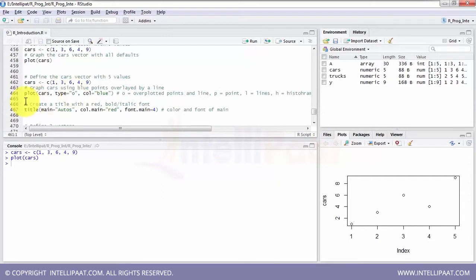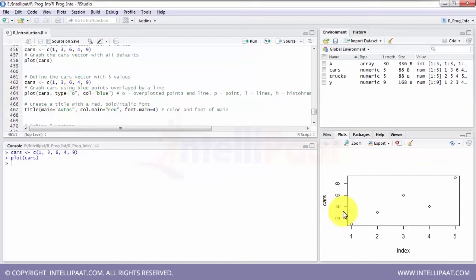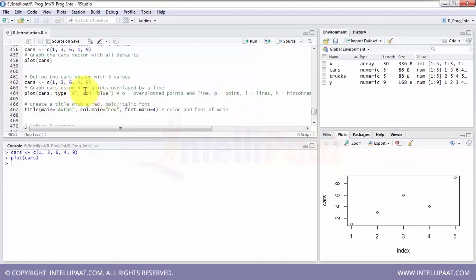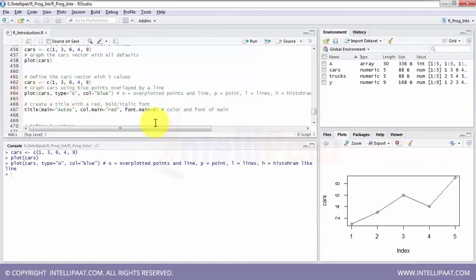Now I am going to plot the same thing but adding more options. I am using the plot function, specifying the object, and setting type equal to O. O is the over-plotted type — that means connecting the dots together with lines. There are multiple type options. If I replace with P, I get only the points. If I replace it with L, I get only the lines.